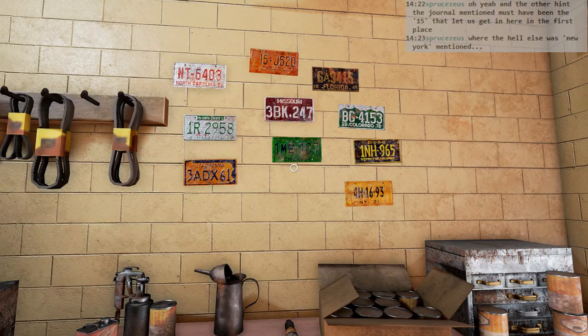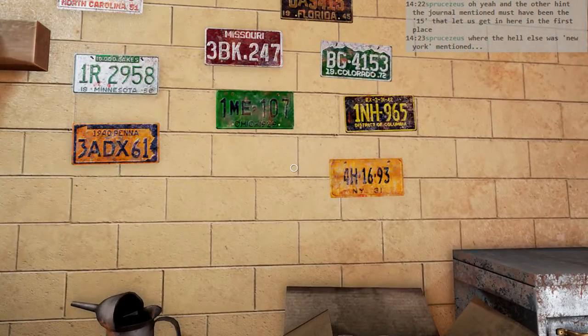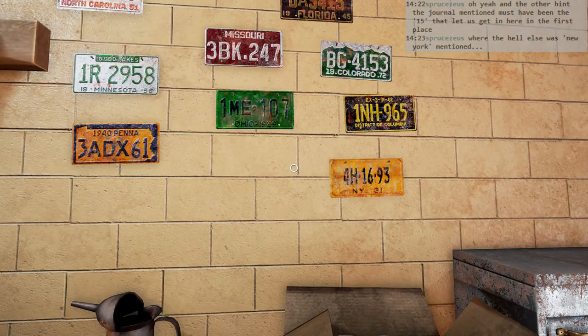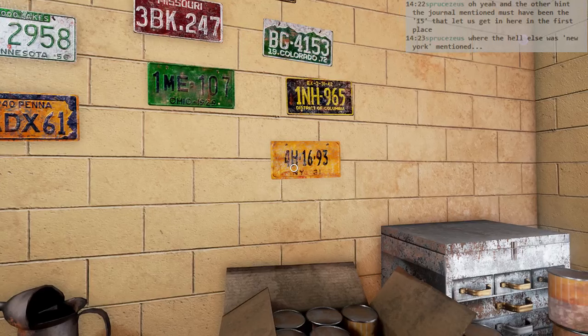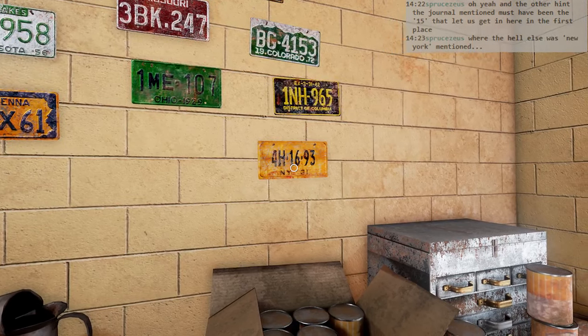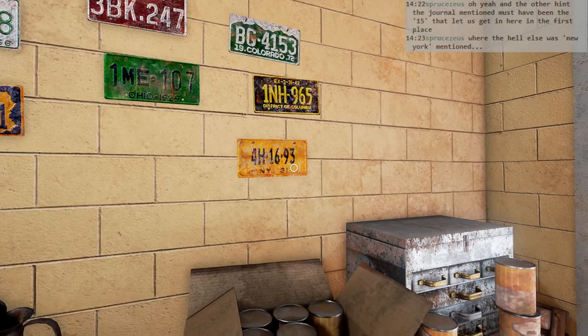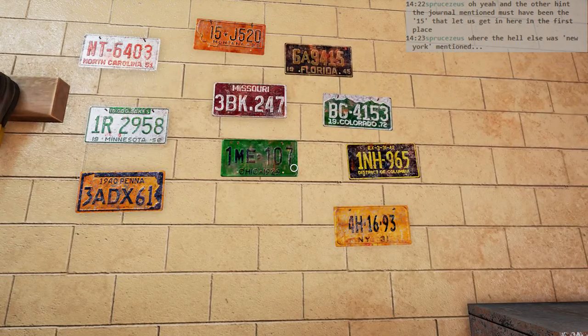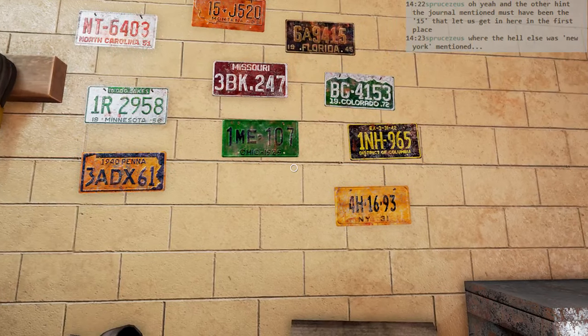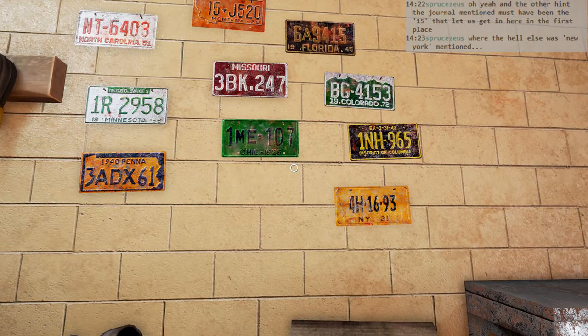Wait a second. New York license plate, here. One, two, three, four, five, six. I wonder if there's any other New York license plates.